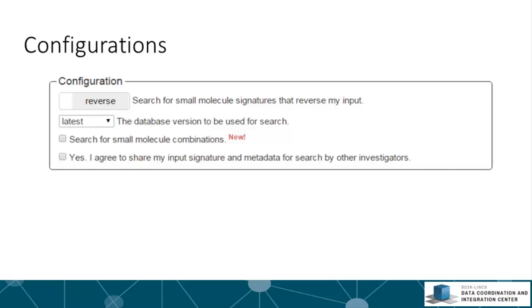Small molecule combination search is supported, but you have to check the search for small molecule combination checkbox. Users can also share their input signatures and metadata so others can query the signatures and gene sets they submitted by checking the share checkbox.